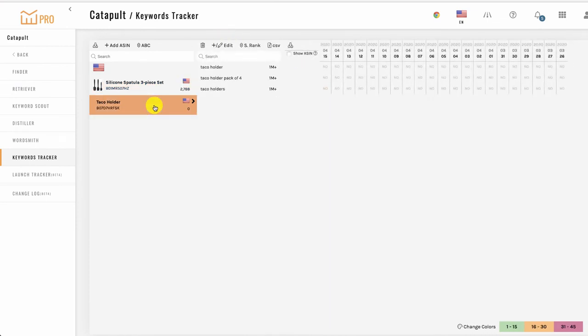Once you've added a project, the system begins to pull rank info for that ASIN for all the keywords. This happens automatically, and any new keywords you add in will be updated overnight.